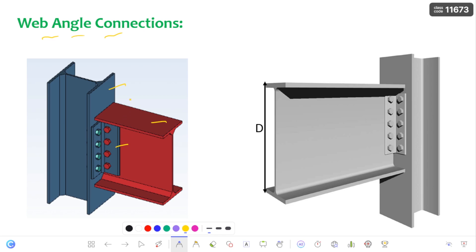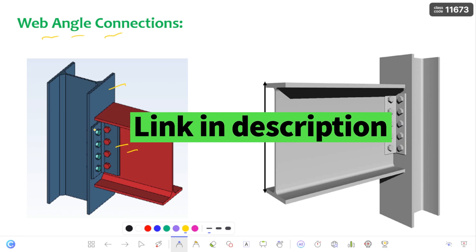Now, the first thing — what is this connection type? This connection type is a shear connection. Why is this a shear connection? Because here, clearly, the web of the beam is connected to the column, in which there is a transfer of shear only. I have clearly discussed about moment and shear connections in my previous videos — please go through that for a clear picture.